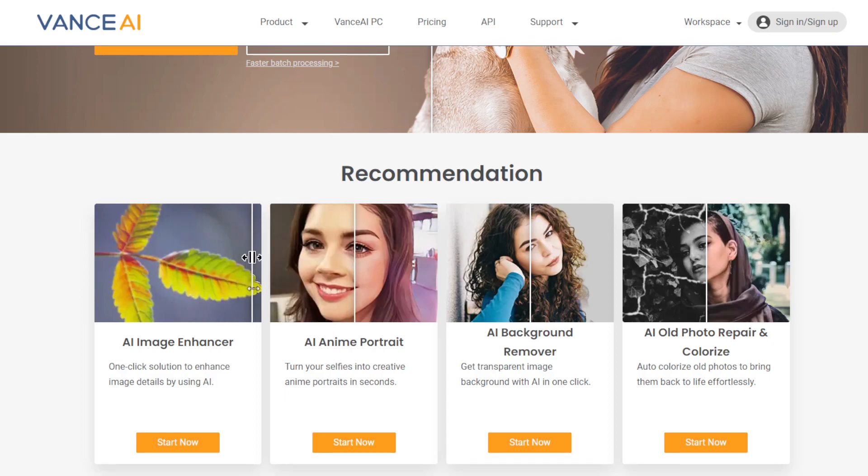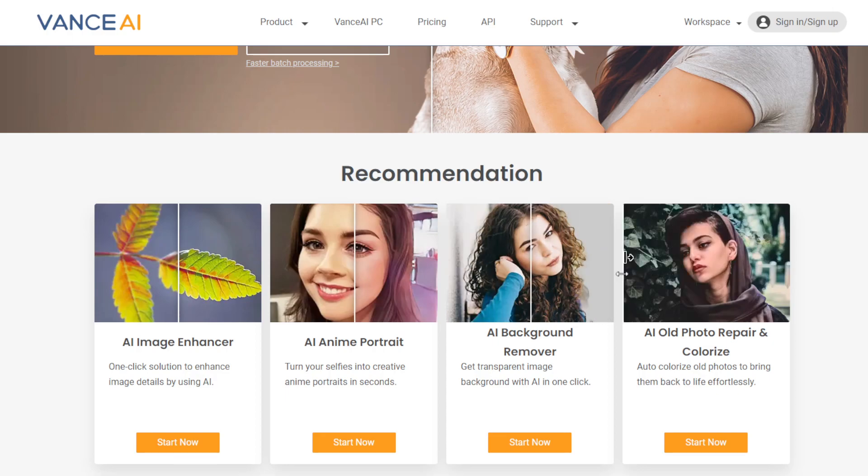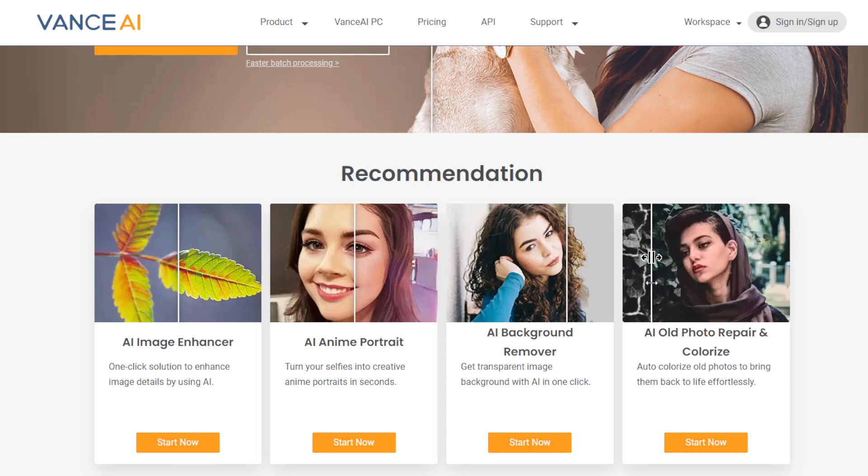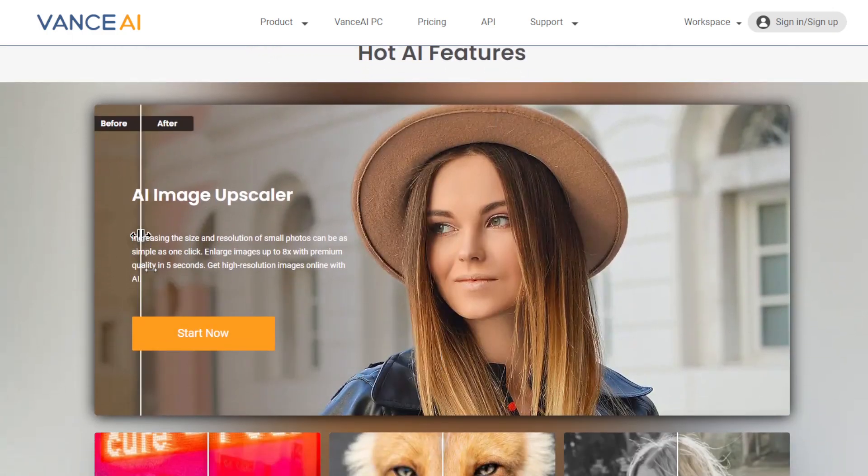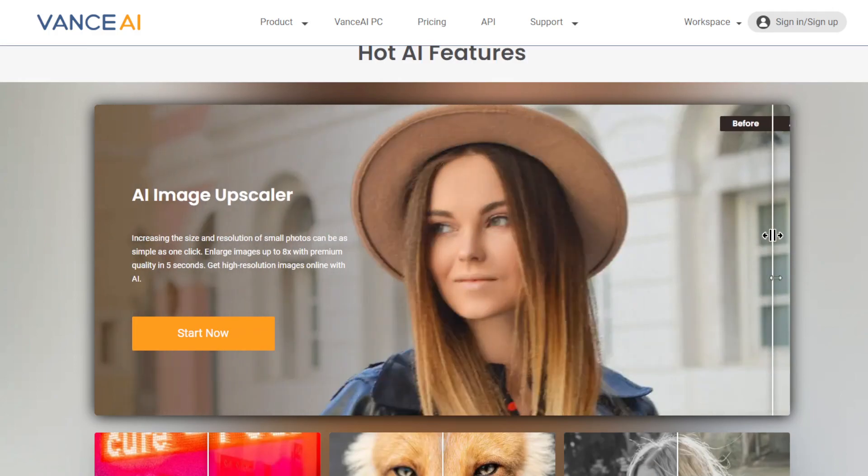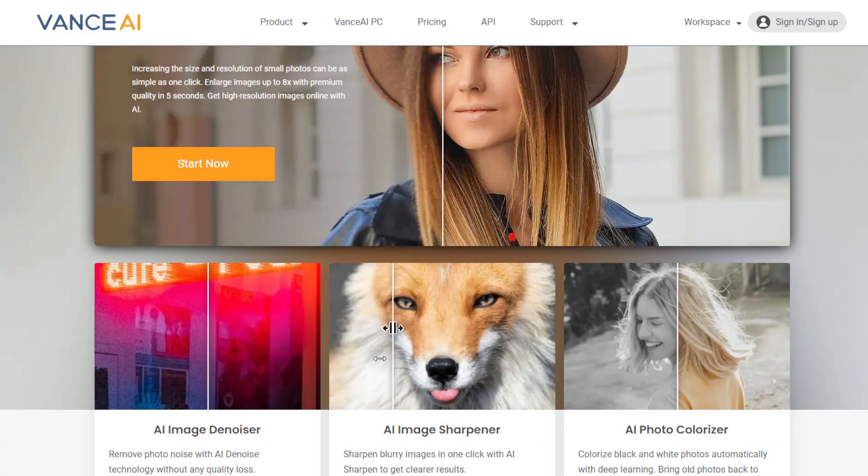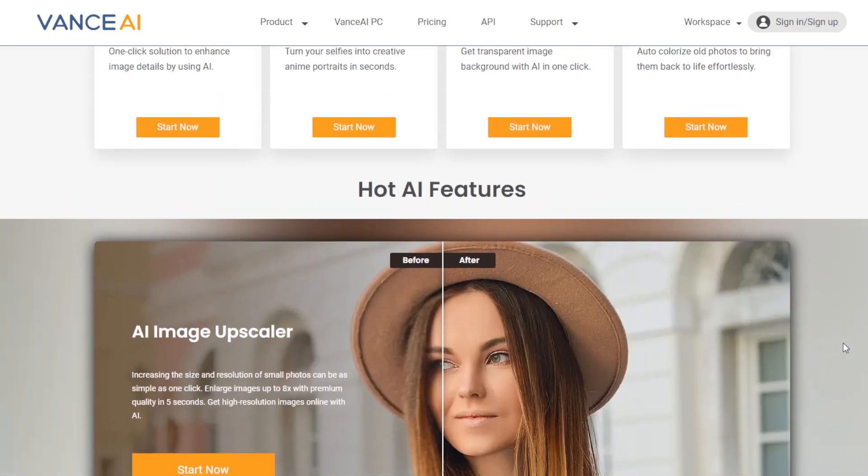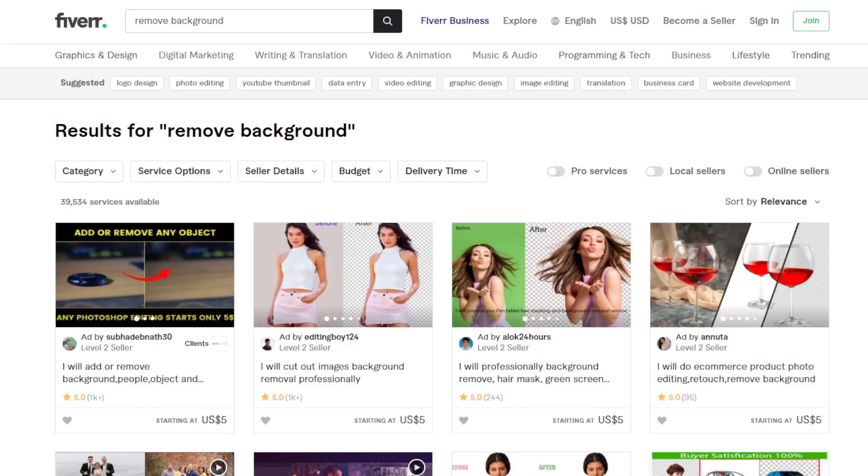Like this one, this is the original image, and then if you drag it to the left you'll see the enhanced photo. You can do old photo repair, background remover, anime portrait, image enhancer, and so on. You can even upscale it. This is really a wonderful tool.